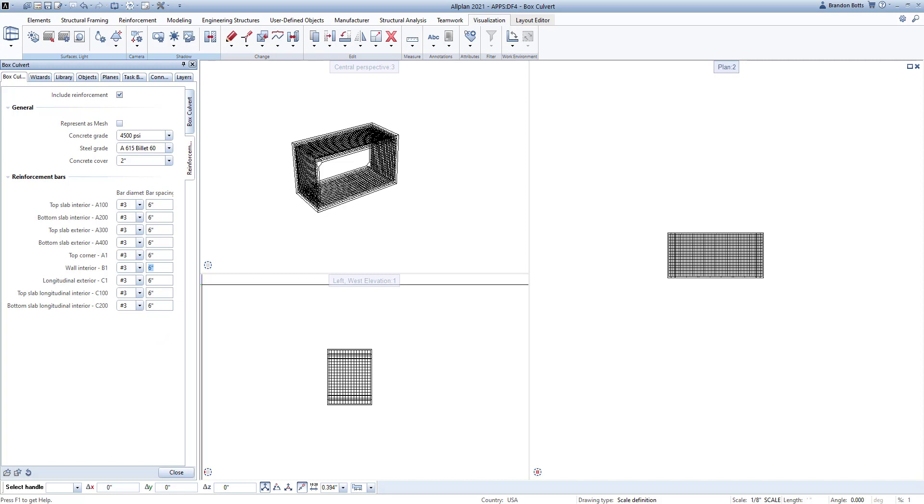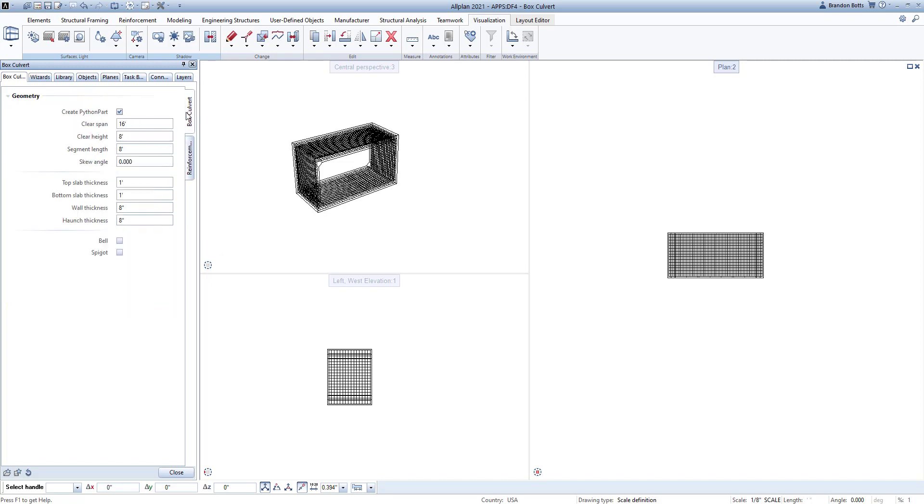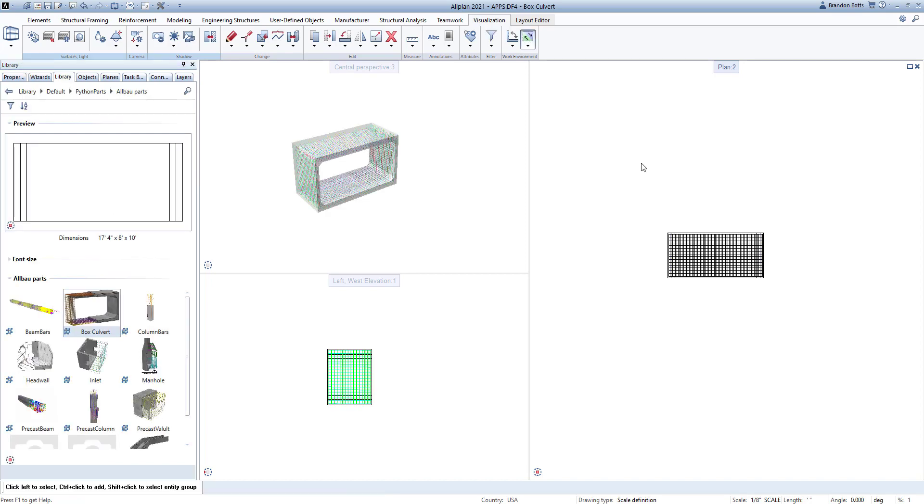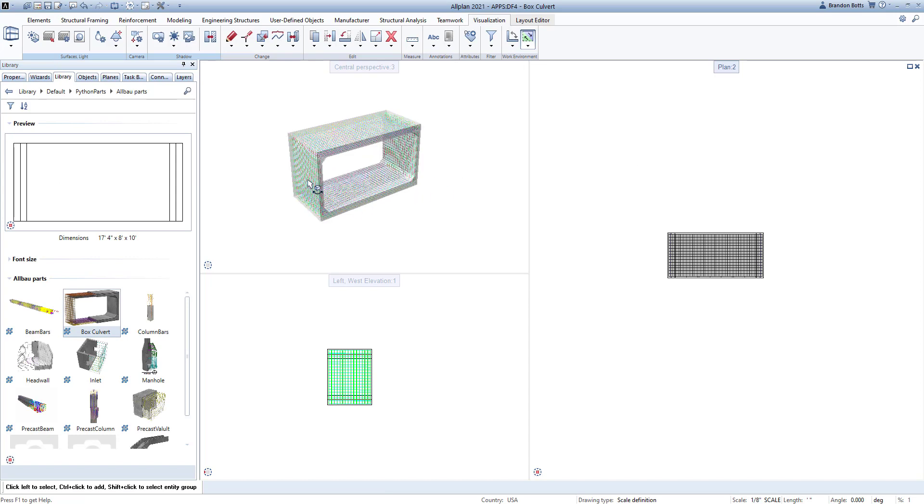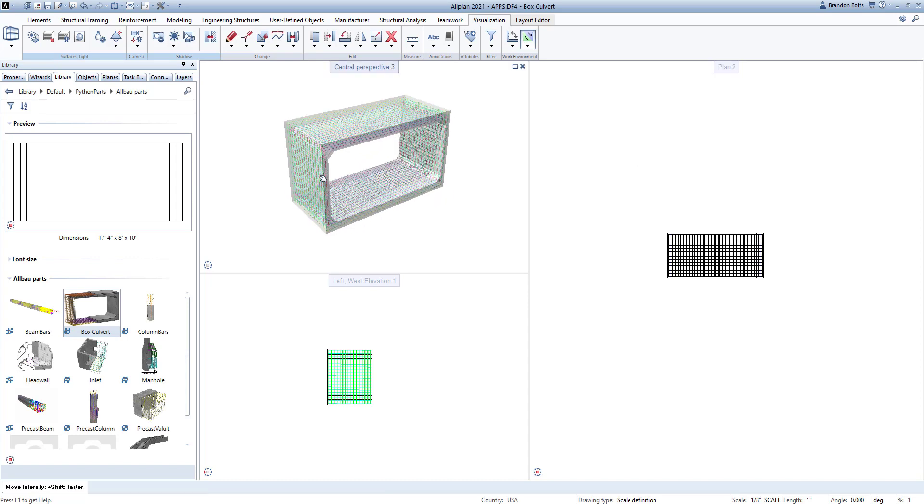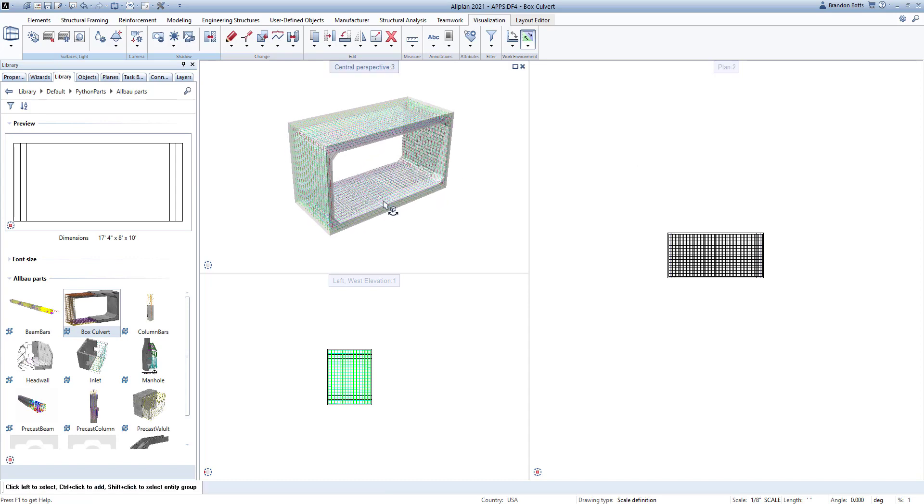If for some reason you need to make further changes to your culvert, you can always get your part as close as possible, and then turn it into a 3D element by unchecking the Create Python Part checkbox. You can then make the necessary adjustments, and now you can have fun creating and reinforcing your culvert using the intuitive Box Culvert app.